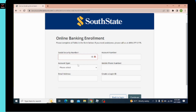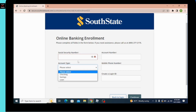After clicking on that, you'll see this interface where you have to enter your Social Security Number first. In the second text box, you need to select your account type — click on the drop-down and select the type of bank account, which are checking, savings, and loan.